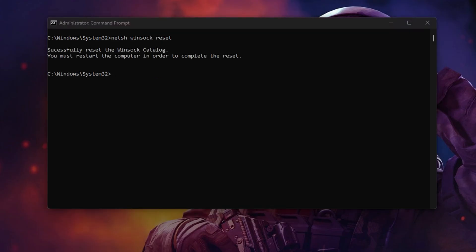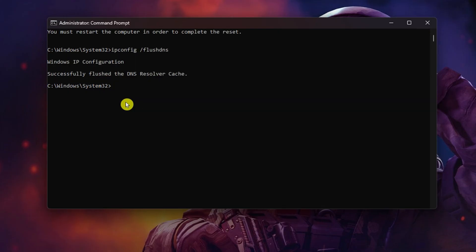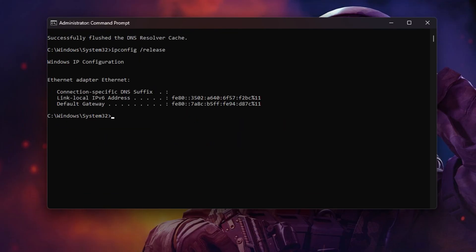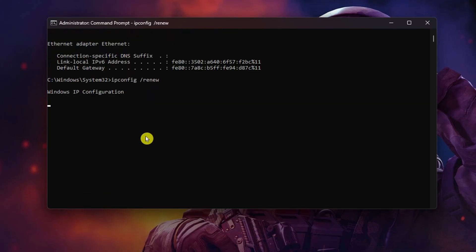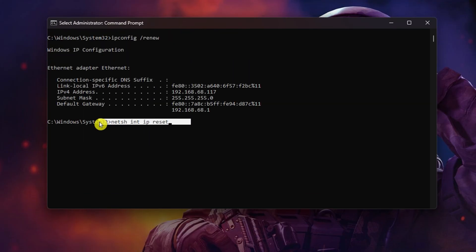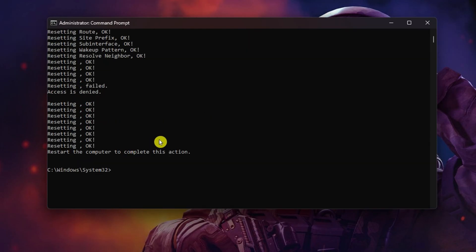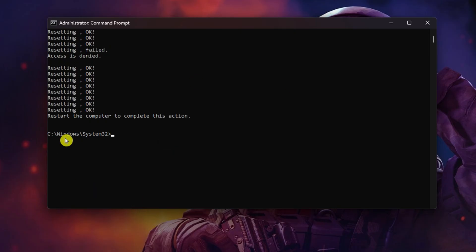Afterwards, type ipconfig slash release and hit enter. Now input ipconfig slash renew and press enter. Next, type netsh space int space IP space reset and hit enter. Don't worry, I'll include these commands in the video description below.